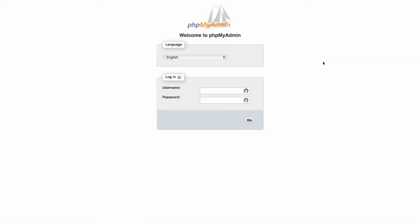Hi. In this video, we're going to look at using phpMyAdmin to create a table for an existing database.